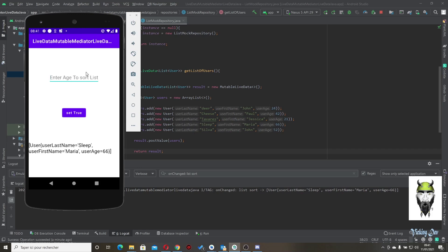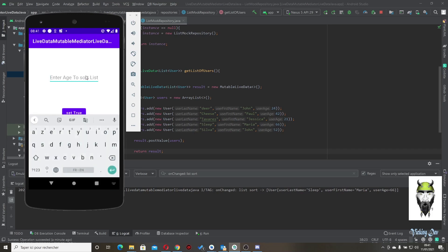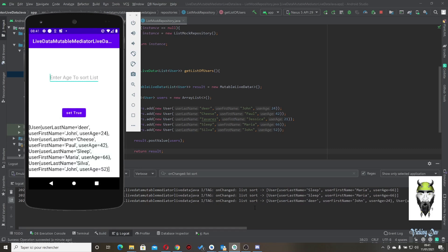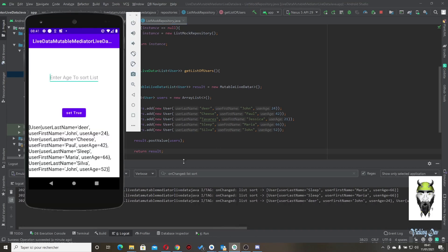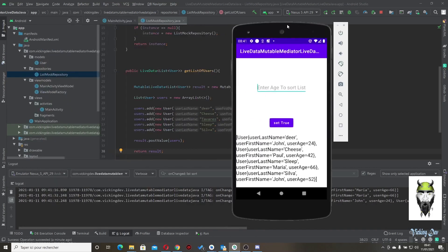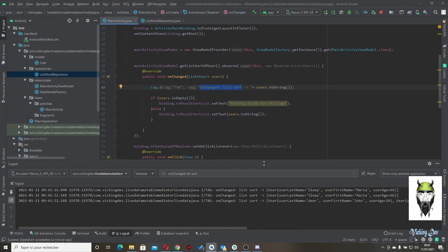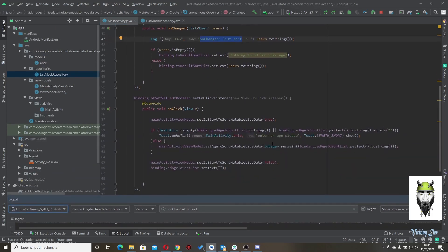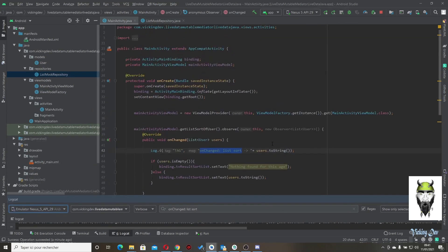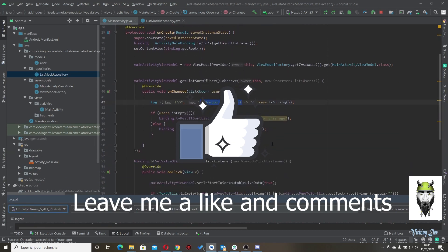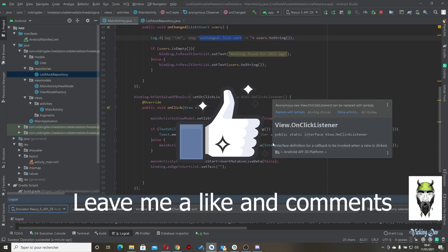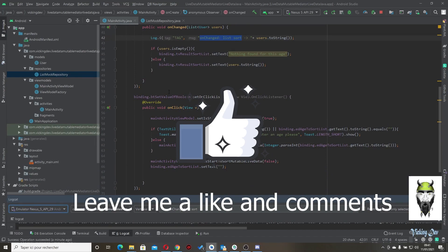You can do the same for 24 — input 24 and you get the full matching list. As you can see, in the MainActivity we don't have a lot of logic. See you soon for another video. Bye bye.